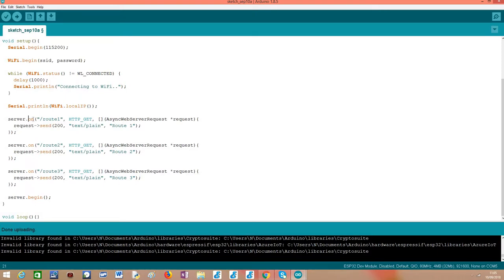To declare a route, we use this on method on our server object and we pass as first input the route. As you can see, I'm declaring three different routes here.